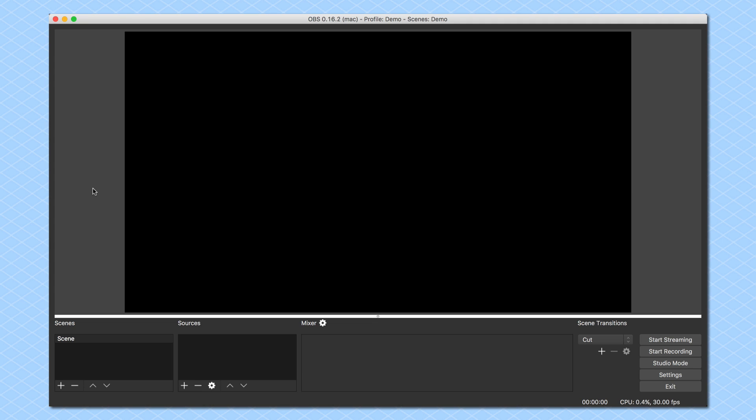Hey, this is Leslie Samuel here from becomeablogger.com, where we're changing the world one blog at a time. In this video, I'm going to show you how to use a webcam with OBS Studio.